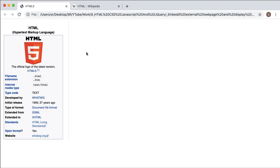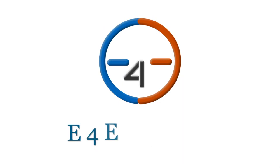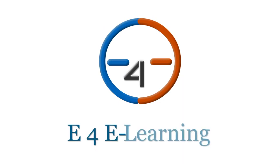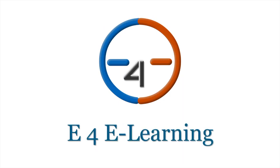Go back to your browser and refresh it — you can see only the required portion is being displayed in our website. That's it, guys — that's how you can show a particular portion of any external web page in your website. Thank you for watching. If you like this video, please click the like button, share it with others, and subscribe to my channel.